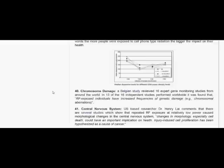Chromosome damage. A Belgian study reviewed 16 expert gene monitoring studies from around the world. In 13 of the 16 independent studies performed worldwide, it was found that RF-exposed individuals have increased frequencies of genetic damage. Chromosomal aberrations.